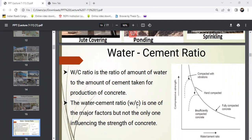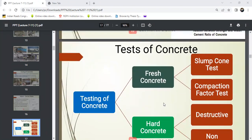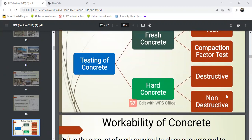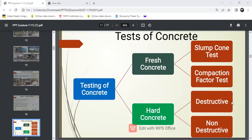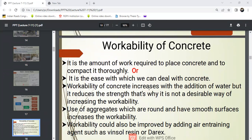These are the tests of concrete. Testing of concrete is of two types: fresh concrete tests and hardened concrete tests. For fresh concrete, three main tests are used: the slump cone test, the compaction factor test, and the Vee-Bee consistency test. For hardened concrete, two types of tests are performed in laboratories: destructive tests and non-destructive tests.